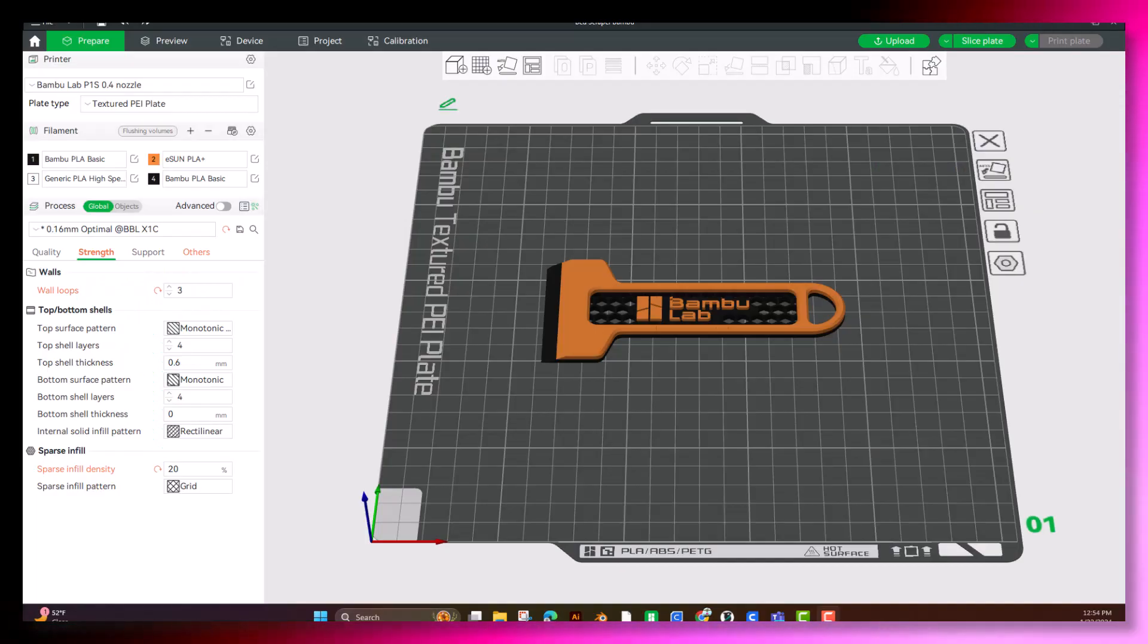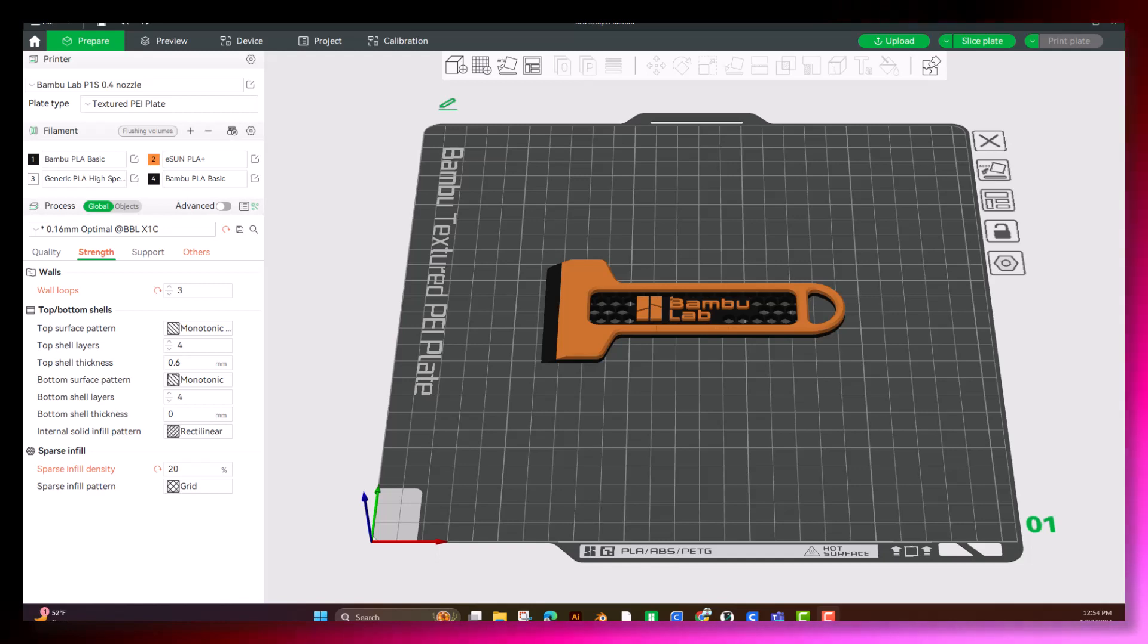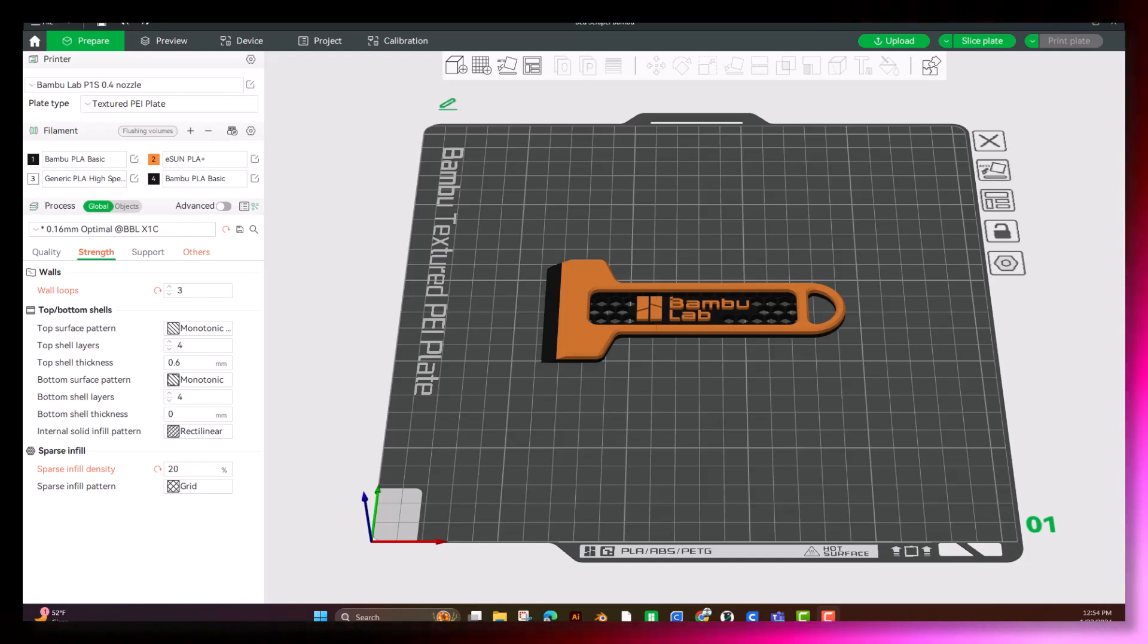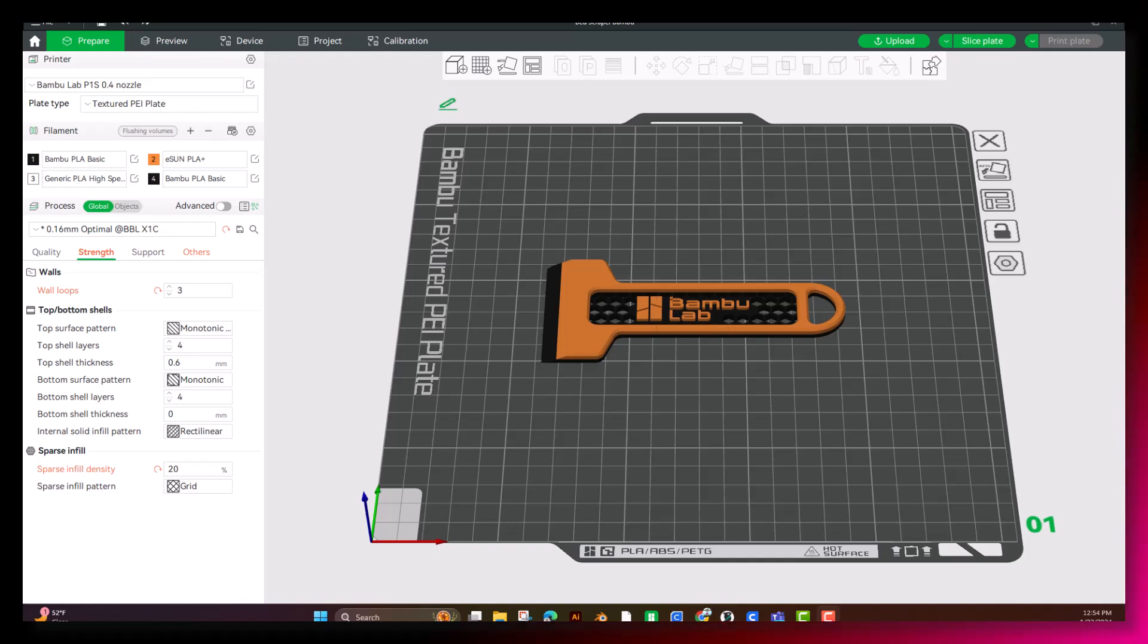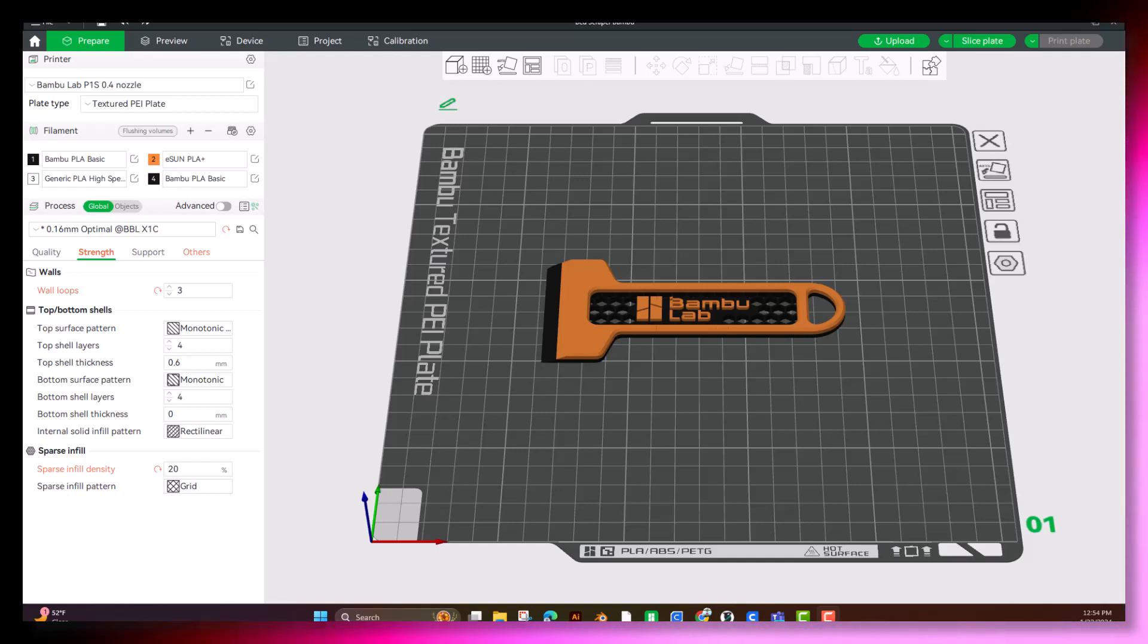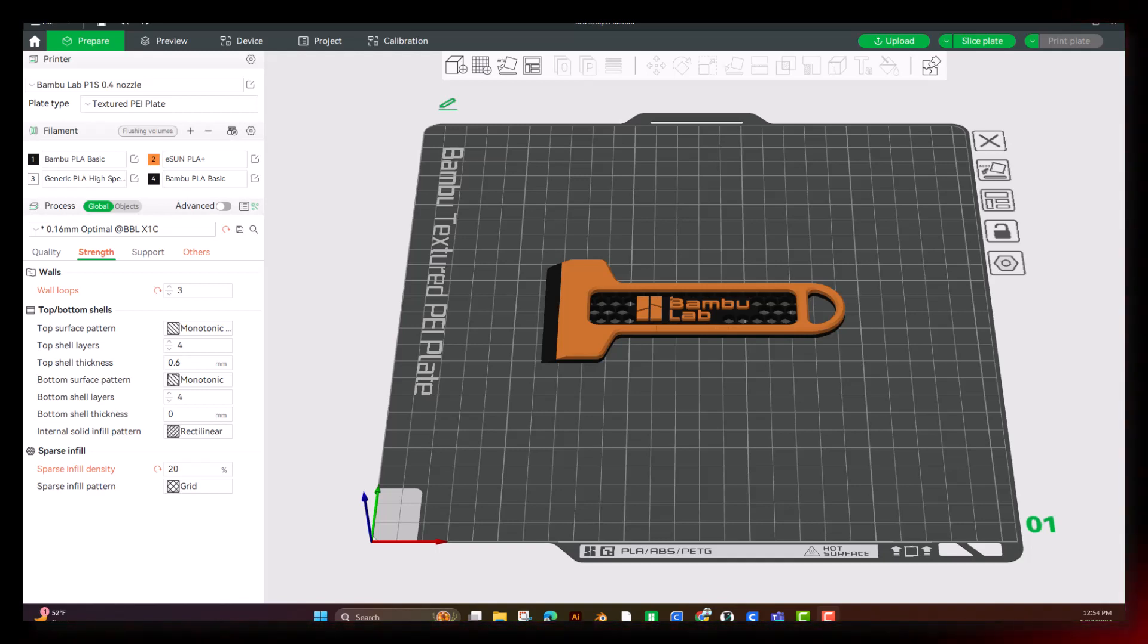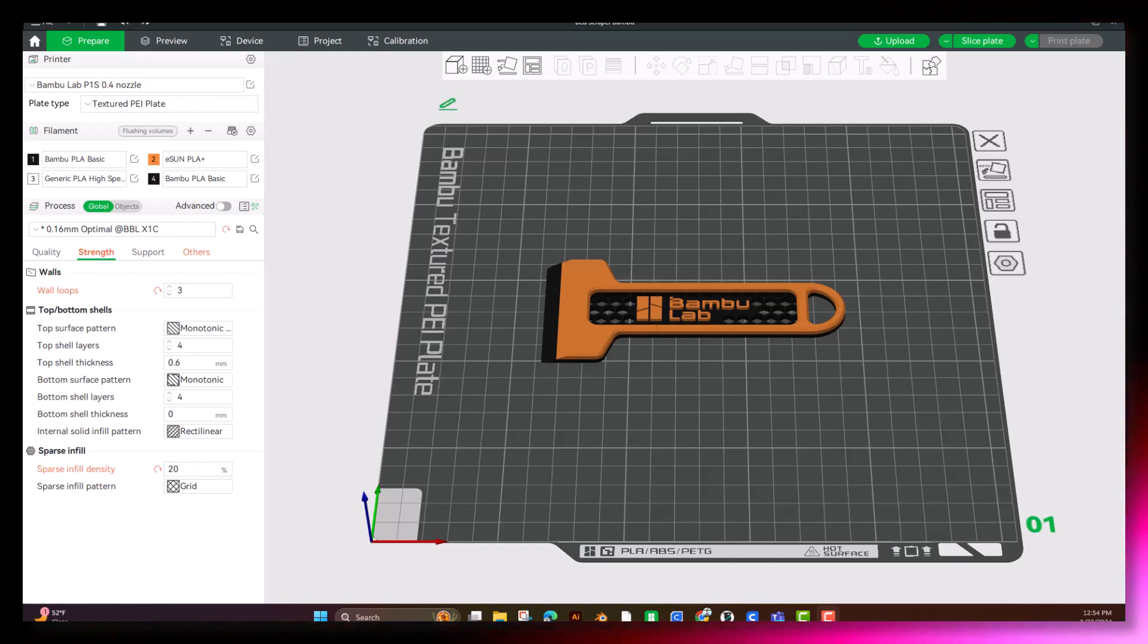All right, we now have the model open in Bamboo Studio, and we're going to go ahead and go through all the slicing settings. Let's do an overview of Bamboo's basic settings.